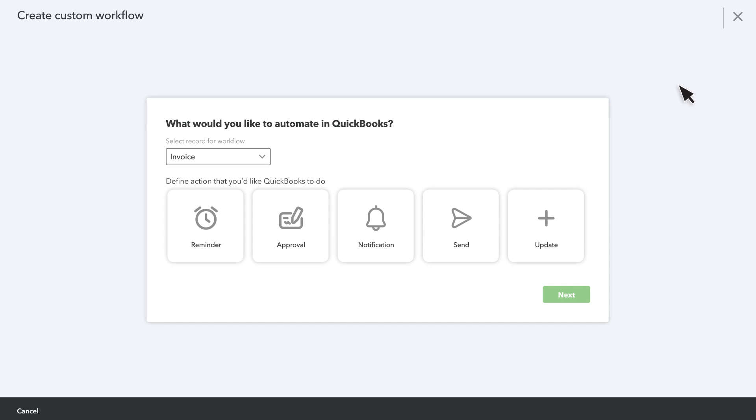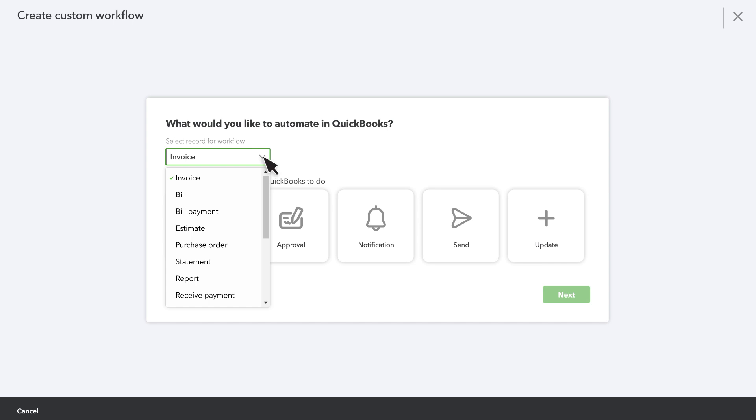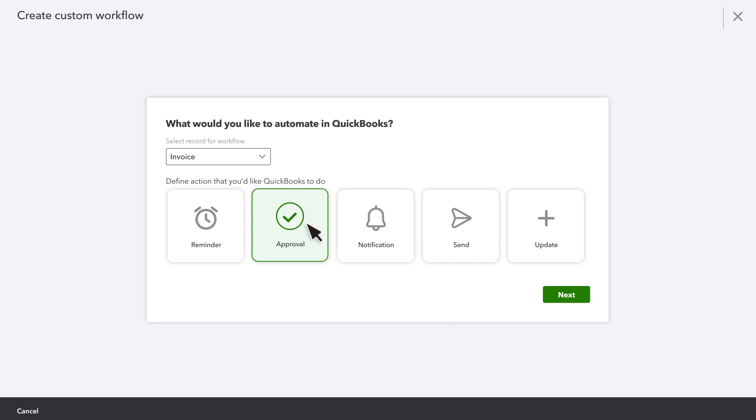In this window, first select the kind of transaction that triggers the action, and then select the action you want QuickBooks to automatically perform. For instance, if you want QuickBooks to automatically prompt specific people on your team to approve an invoice before you send it to a customer, select Invoice Approval, then Next.